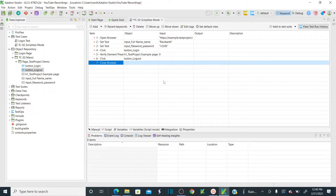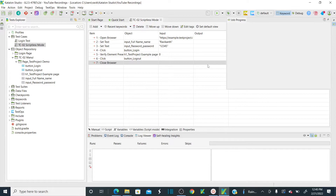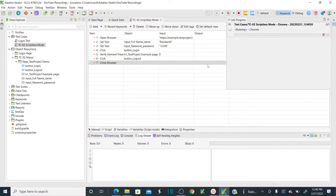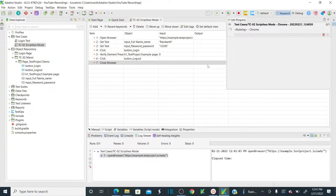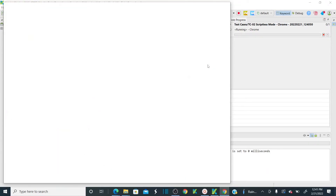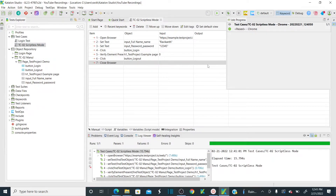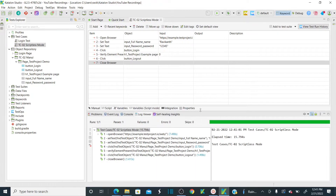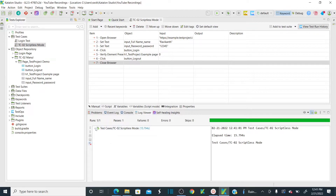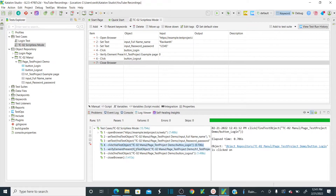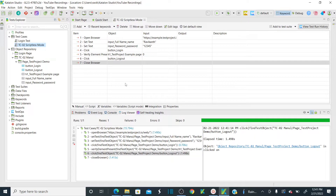Now let's execute this test case and see how it runs. Execute in Chrome browser. Now it has started execution. It opened your Chrome browser — scriptless mode started. Starting Chrome driver. It opened Chrome, then it entered Ravikant, entered the password, clicked login, verified, clicked logout, and closed. If you see here, all my test steps are passed — I don't have a single failed test case. All passed: logged in, set text, verified the element present, clicked on logout and closed the browser.